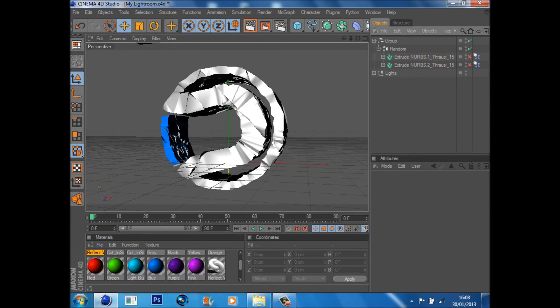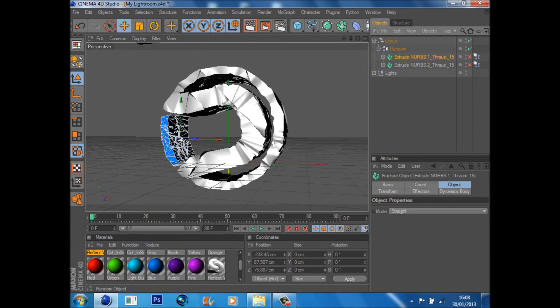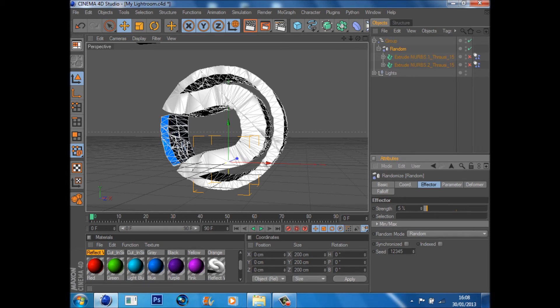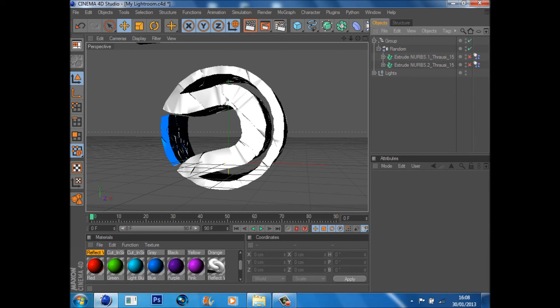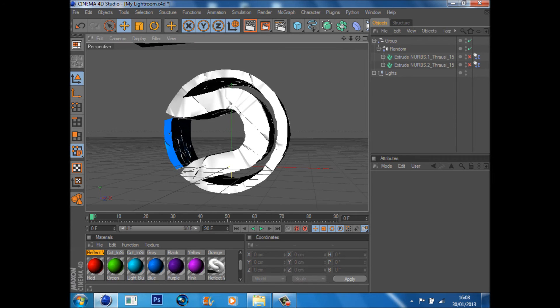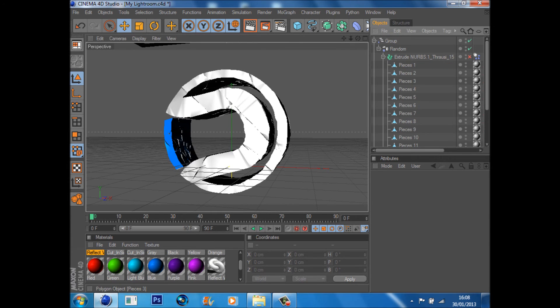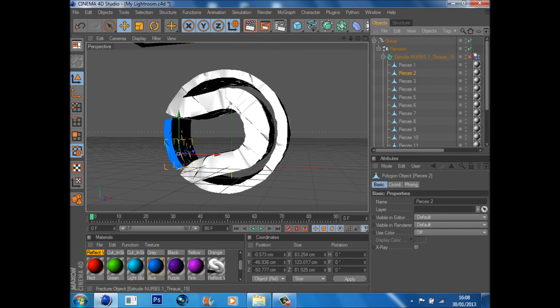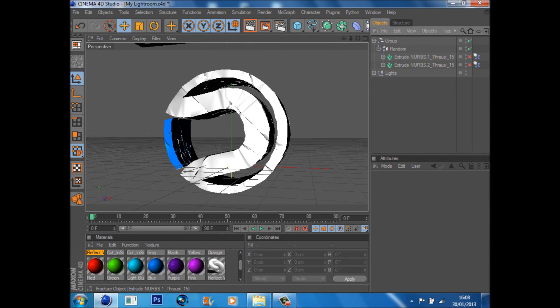So from there, you can just tone down the effector a bit until you get this nice effect.